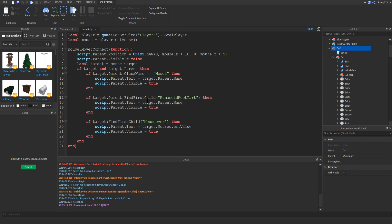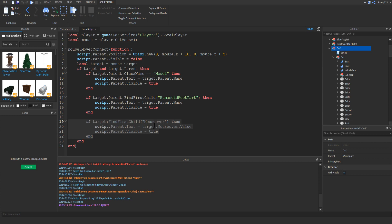What we do is look for the humanoid root part. If there is one, that means we're pointing at a player. So what we want to do is display the player's name and set the GUI label to visible. Really simple.